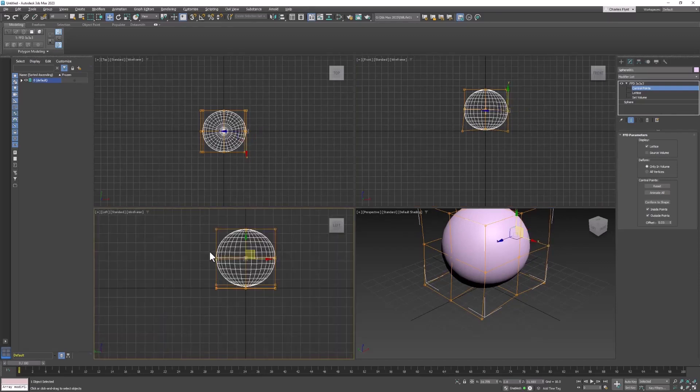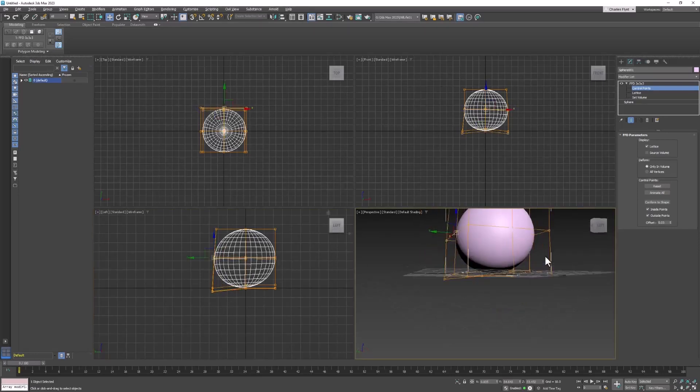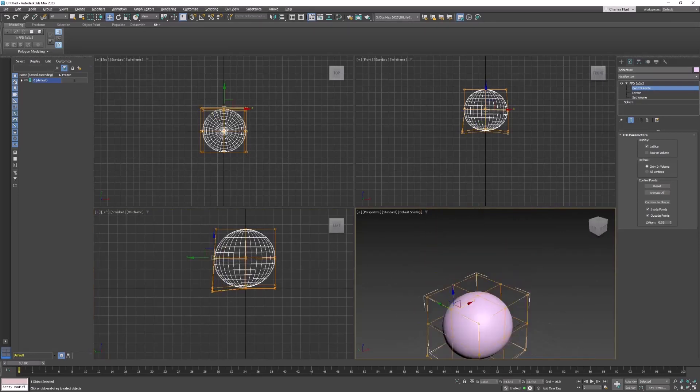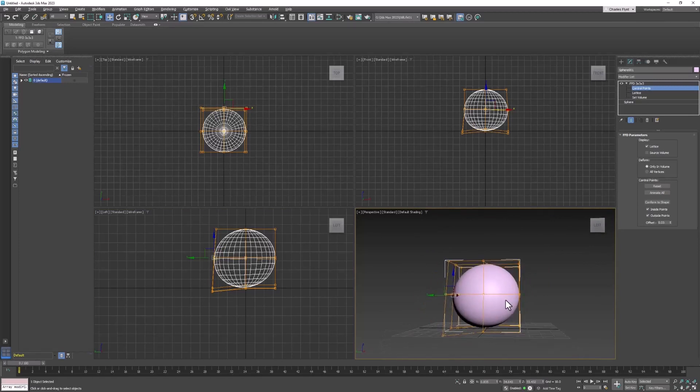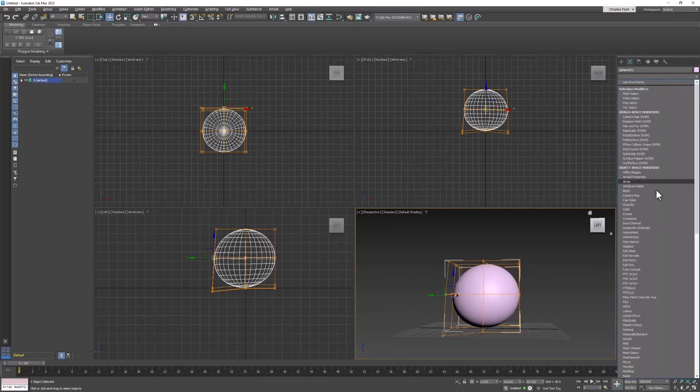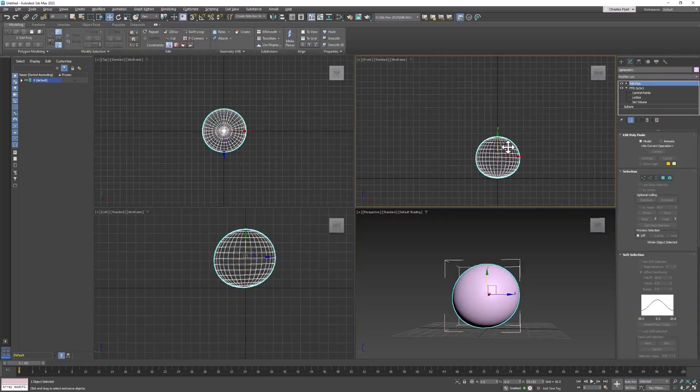We should probably try to do the same thing in the left viewport. Let's take a look at that and see what that looks like. Okay, next thing I think I'm going to do here, I think we should add an edit poly modifier.